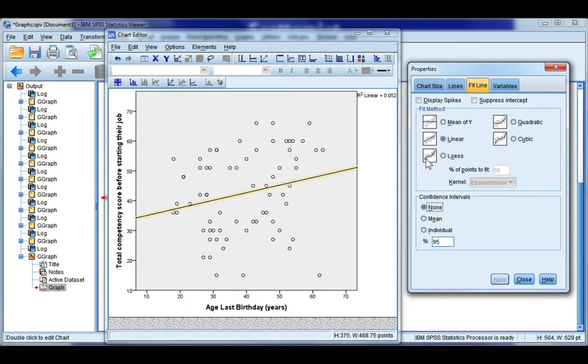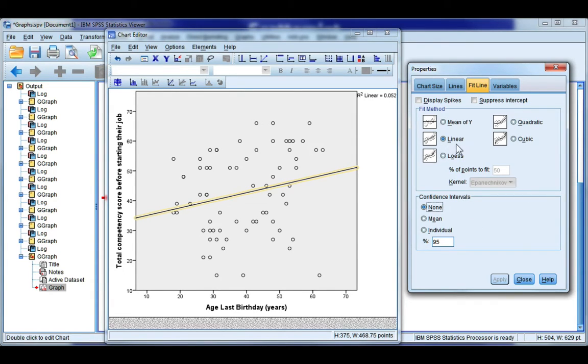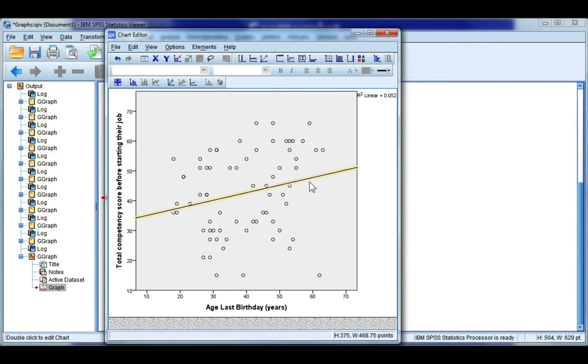But if you have a different shape to your trend, you have options here for quadratic or cubic, etc. I'm going to leave it as linear.